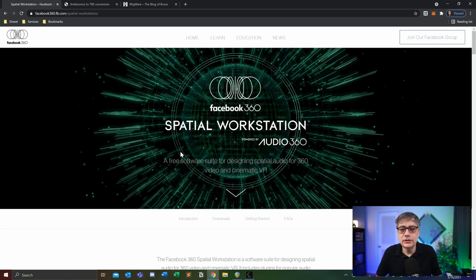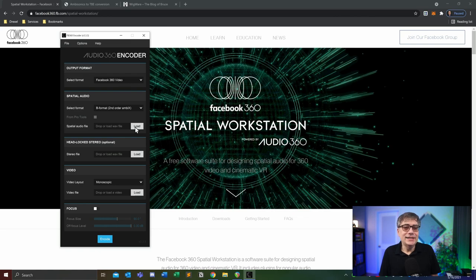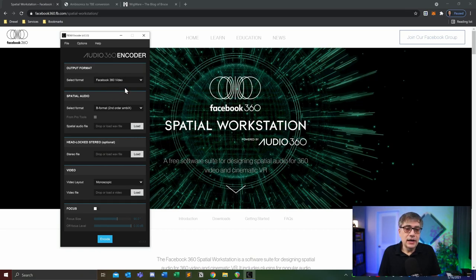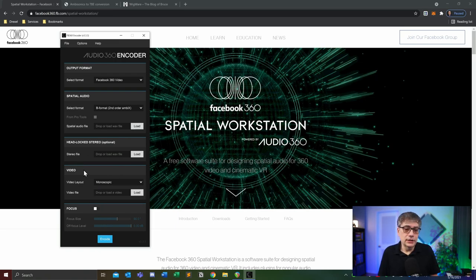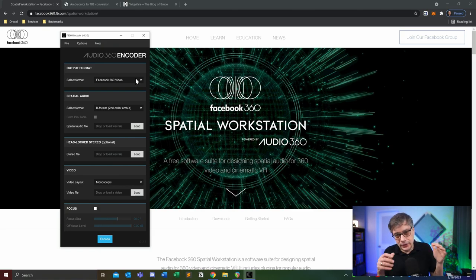The way Facebook 360 content is normally created is using software provided by Facebook called the Spatial Workstation. That lets you combine the spatial audio component — for example in second order or third order ambisonics format — the headlocked stereo track, which is optional, and a video which can be monoscopic or stereoscopic in 180 or 360 degrees. The encoder then takes all these components, combines them, and creates something you can post on Facebook.